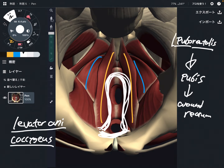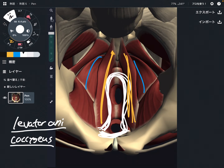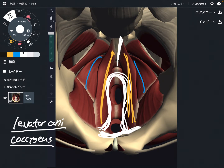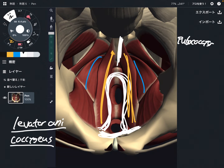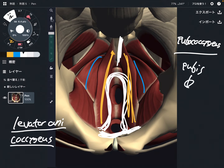The first muscle is puborectalis. The next one is the yellow one — it also attaches on the pubis and it attaches to the coccyx. So maybe you can suggest its name: it's from pubis, then it attaches to coccyx — pubococcygeus. It originates from the pubis and inserts to the coccyx.